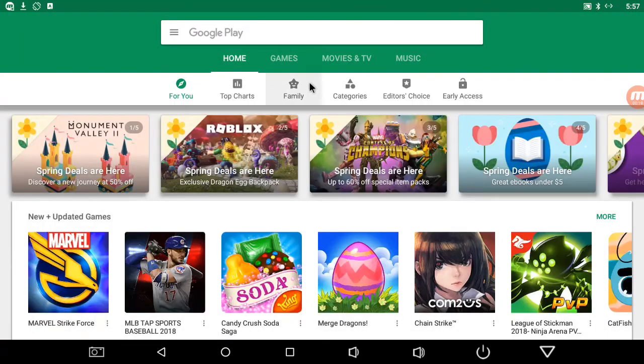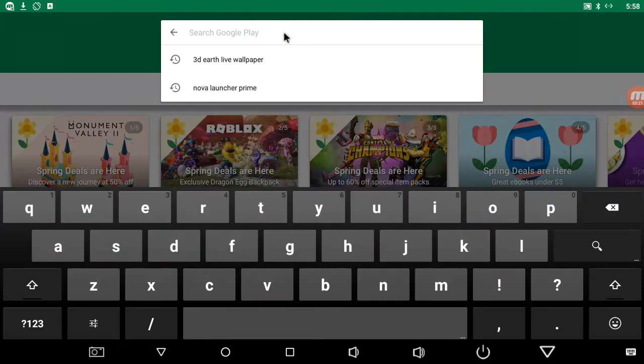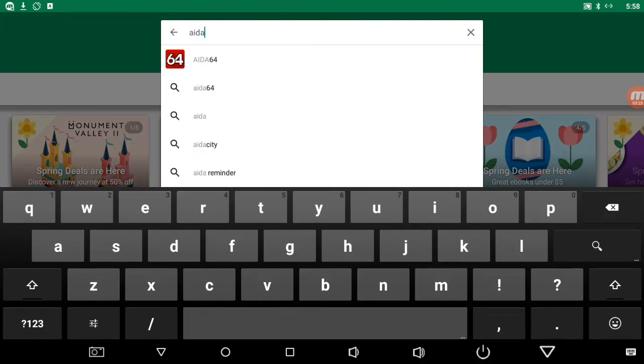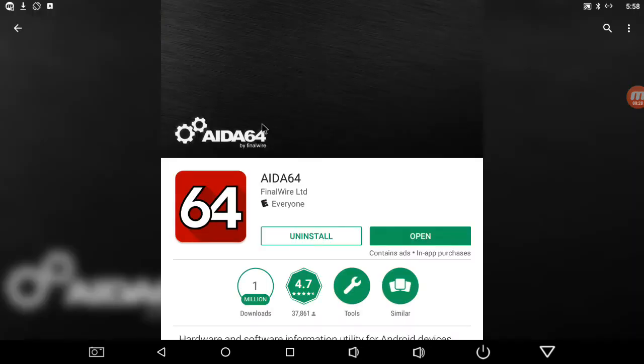You get it from the Play Store. It's called AIDA64 and that's the one we want, that's what you're looking for.